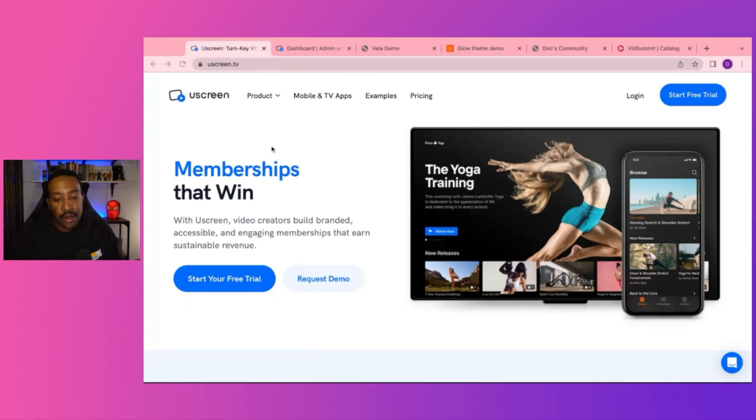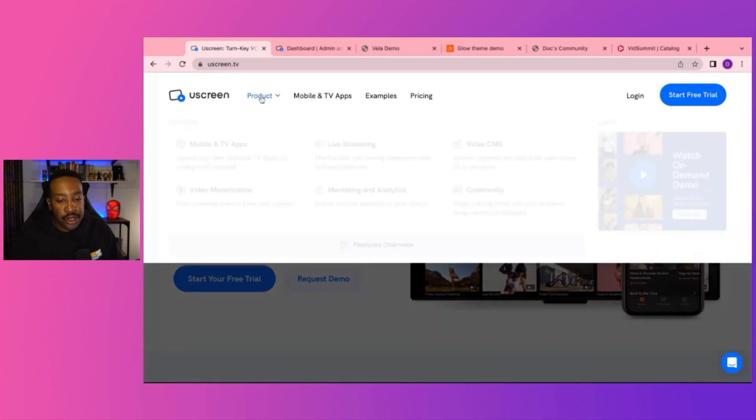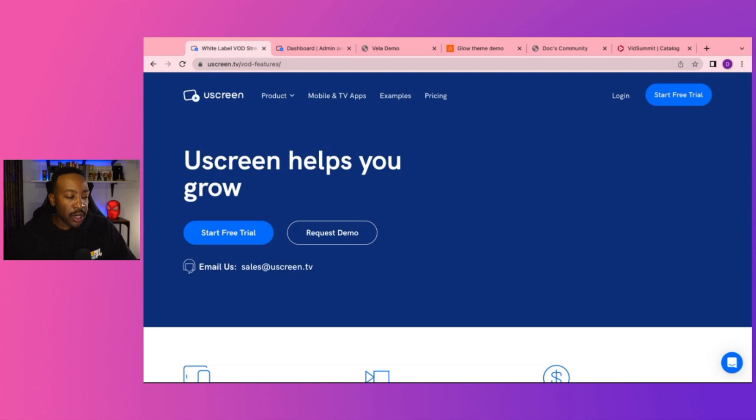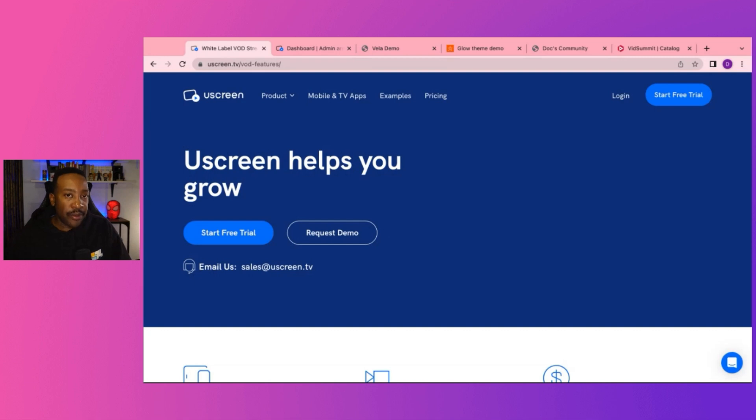First of all, let's take a look at the key features of Uscreen. Now, this is important because it has over six main features for Uscreen. You've got to figure out where are you in your business and what features stand out that allow you to get to the next level.